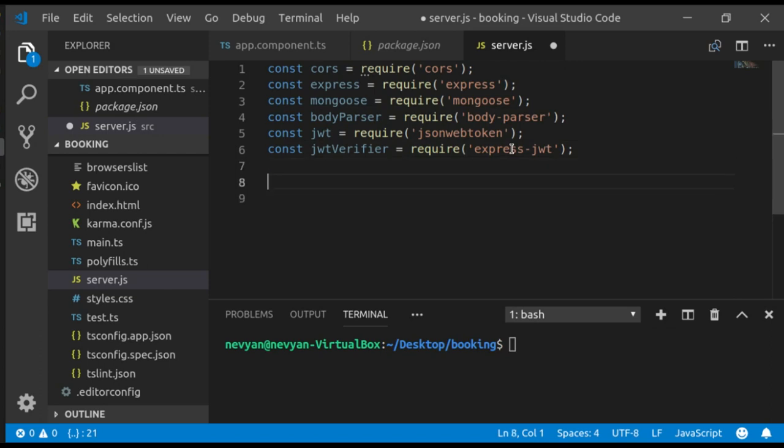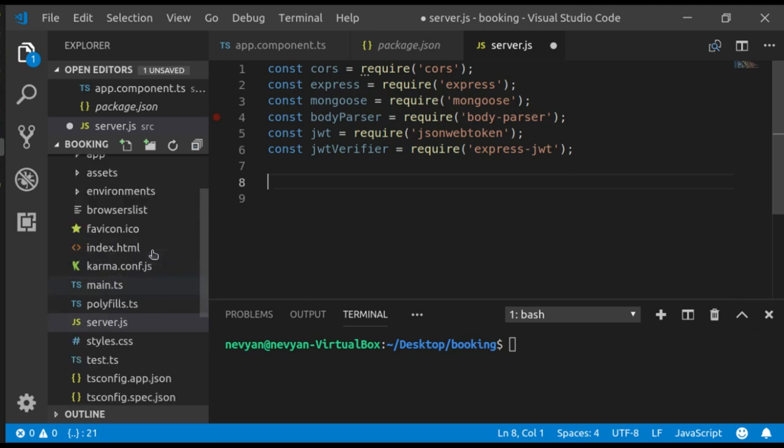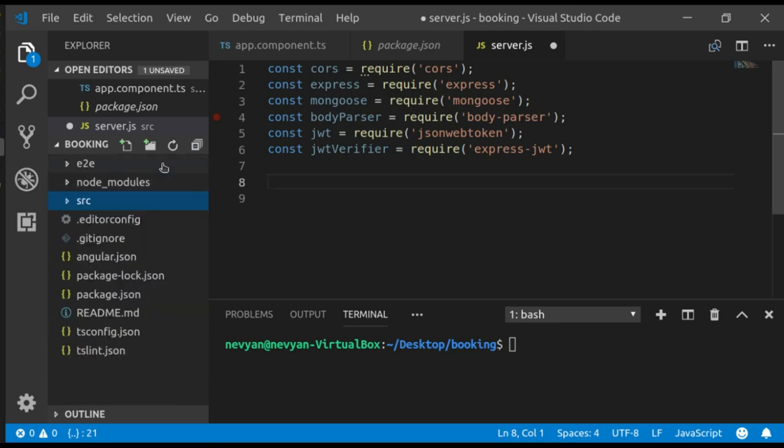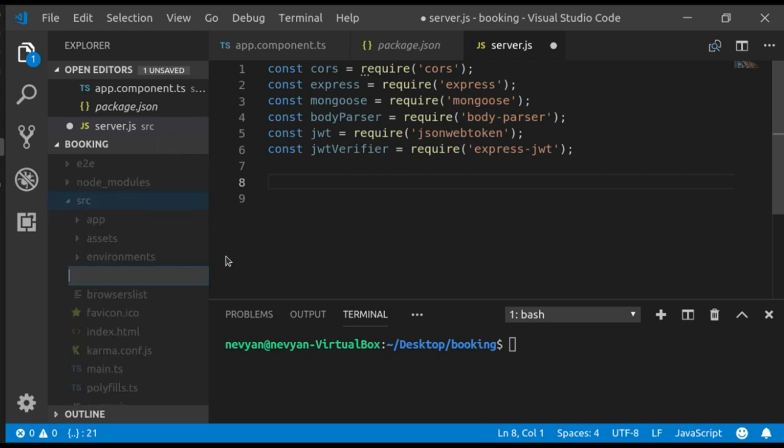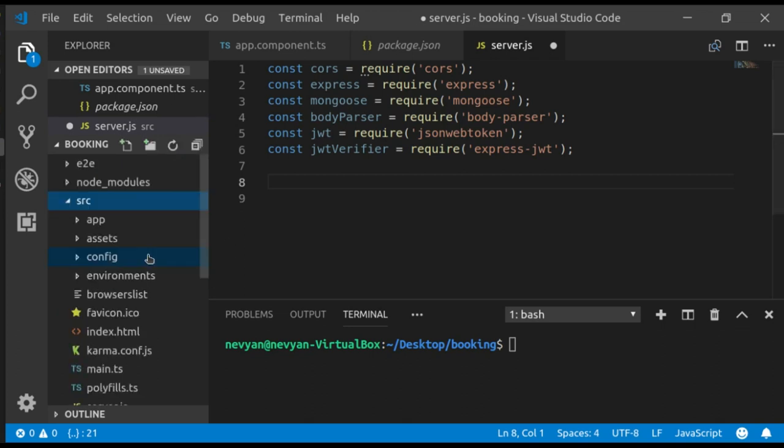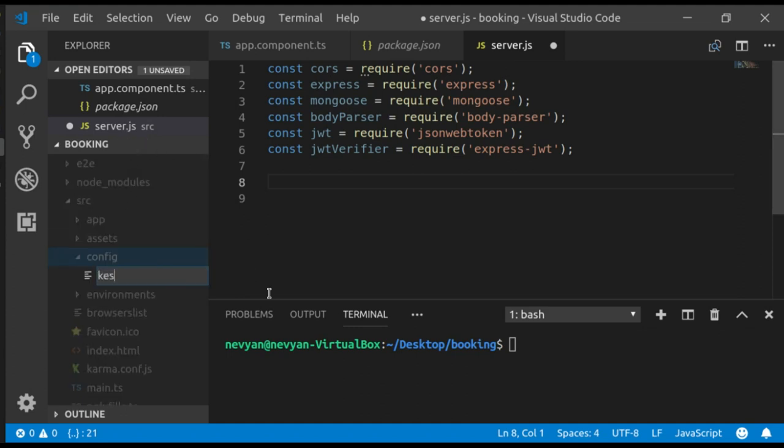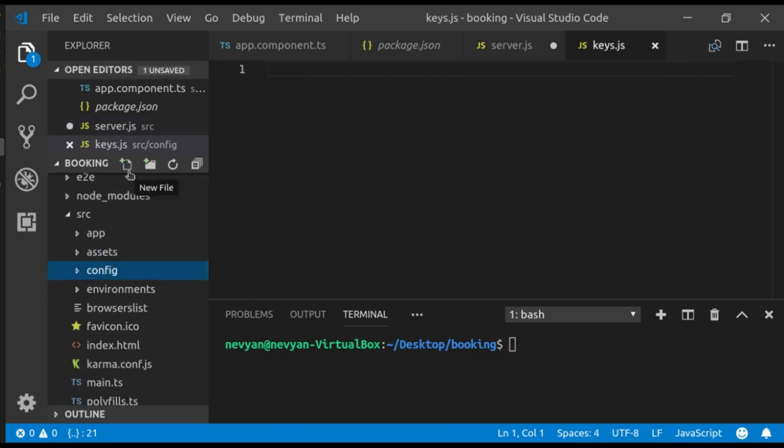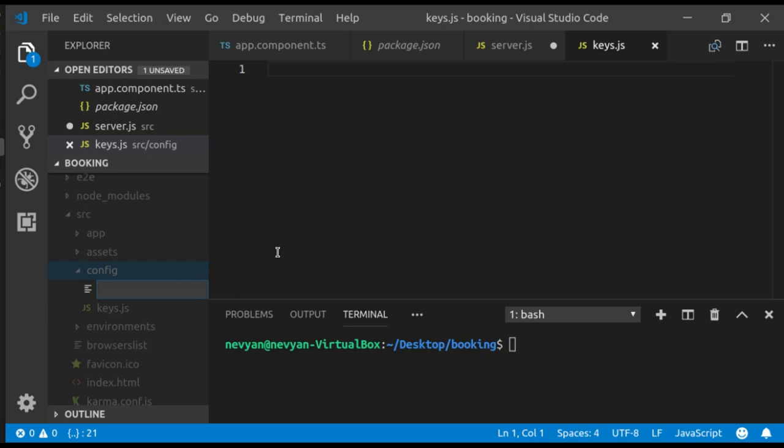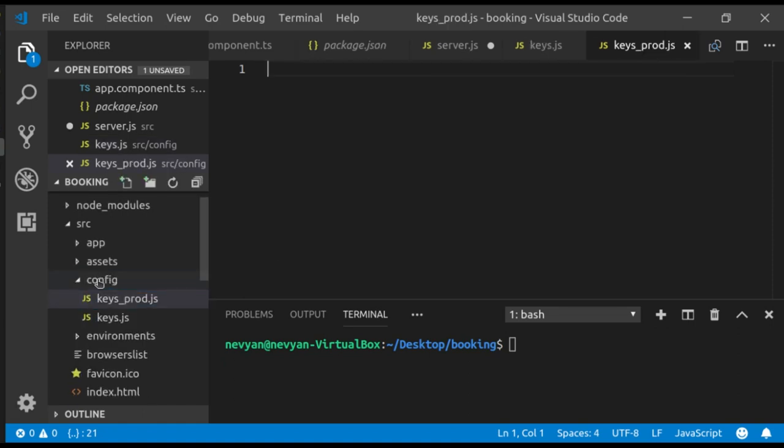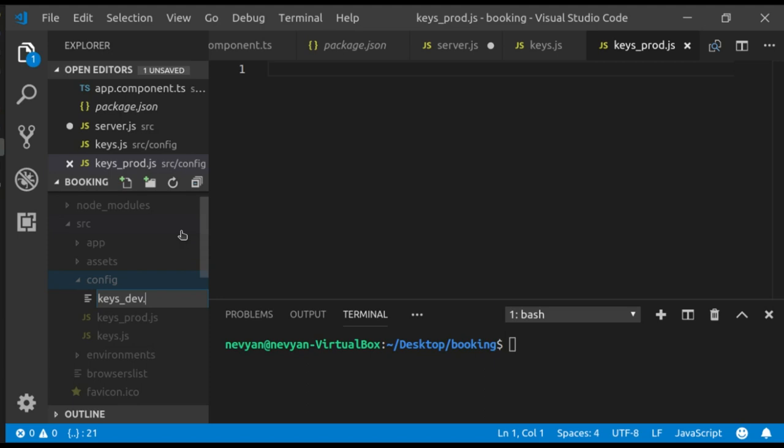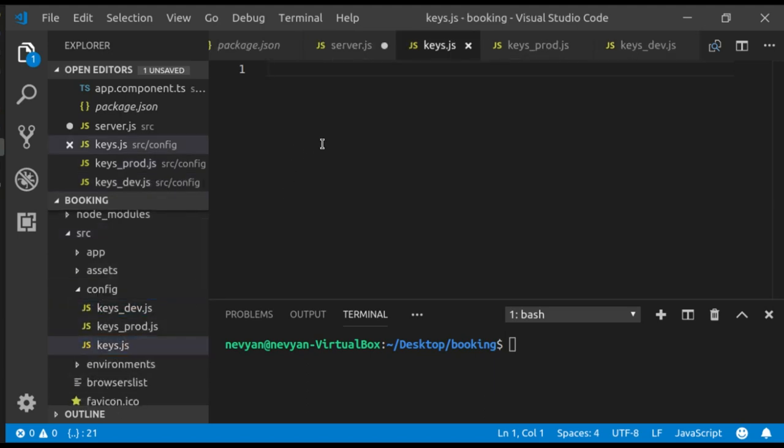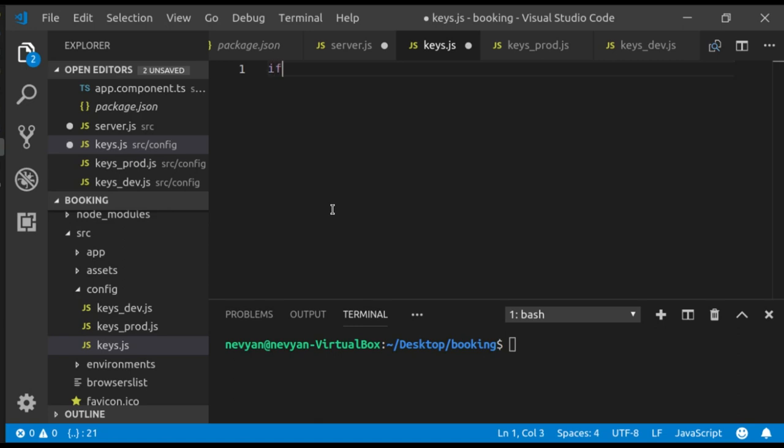We have the modules and now we'll create one directory where we'll place connection strings to our databases. For this we'll go here inside of source. We'll create a new directory called config. Then inside of the config we'll place three files. First will be called keys.js, next one will be keys for production, so it will be keys_prod.js, and keys for development, keys_dev.js.